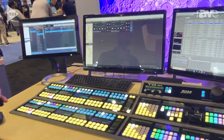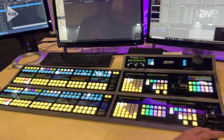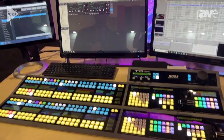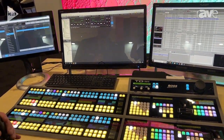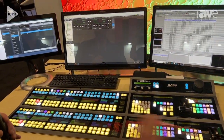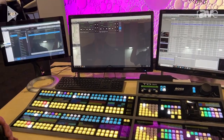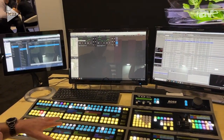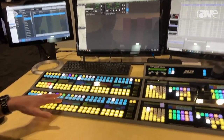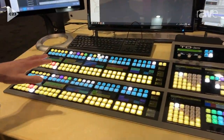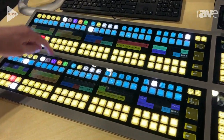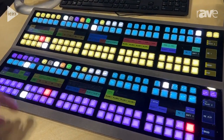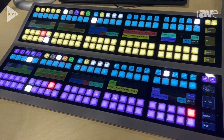This is a touch drive — it controls our Carbonite frame which is located behind our impressive LED wall back there. This particular switcher is a 2ME switcher so I have access to ME1 and ME2.